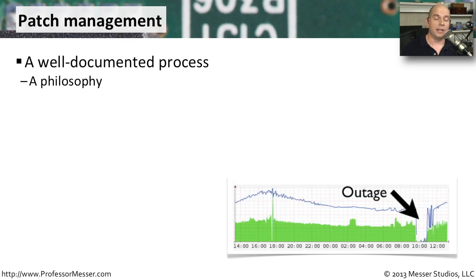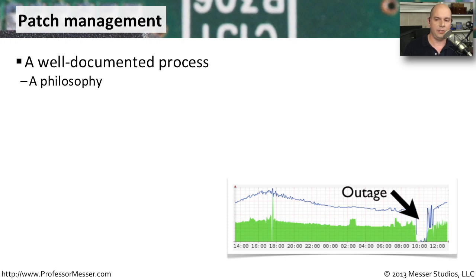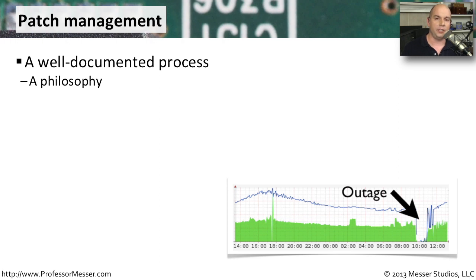In larger environments, this update process and really any changes whatsoever to the operating system or the surrounding environment is tightly controlled. There's a change control process that you must go through so that everything can be tested before putting it into effect. This is usually something that is well documented. It's an overall philosophy of the organization that protects and makes sure that all of your applications, your resources, and the services that you're providing are going to be available 100% of the time.